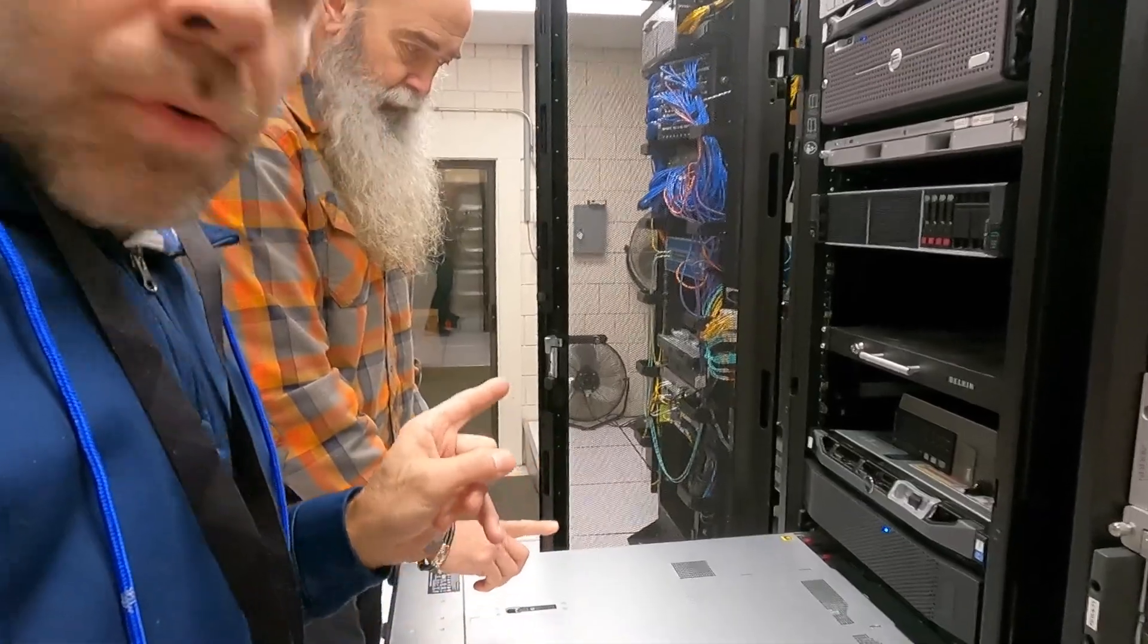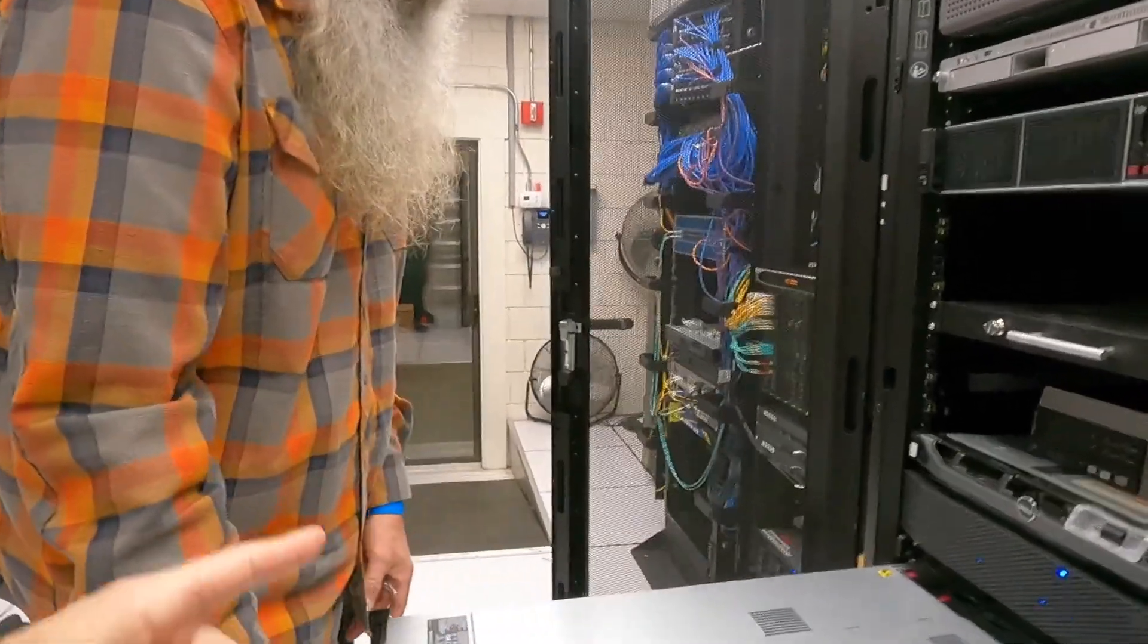All right, so we finished one host here. We're gonna fire this up, make sure everything comes up how it should, and then we're gonna work on the second one and we'll come back when we're all done.